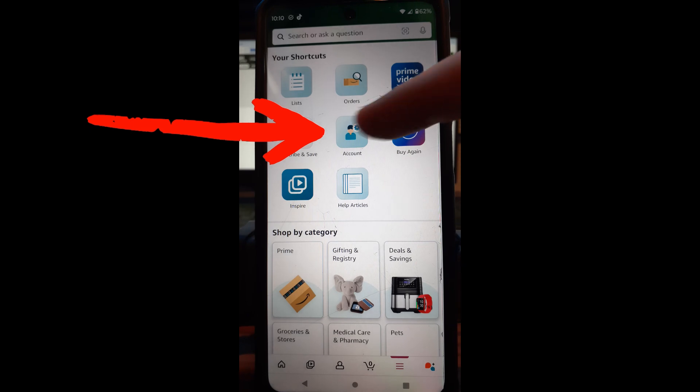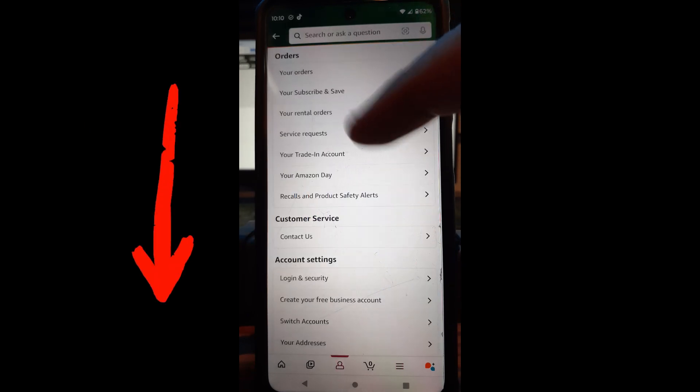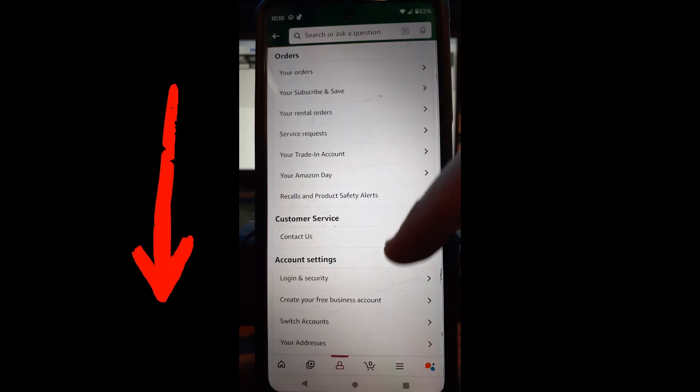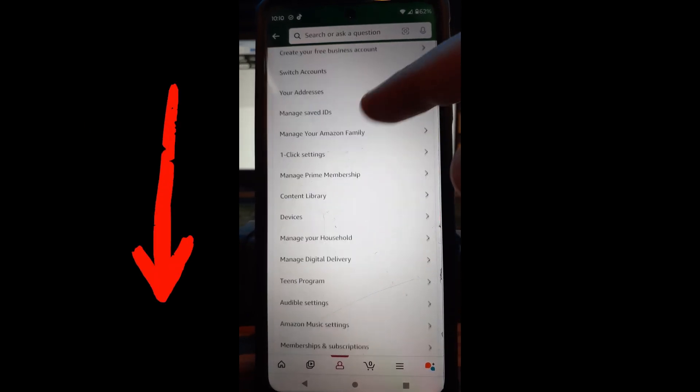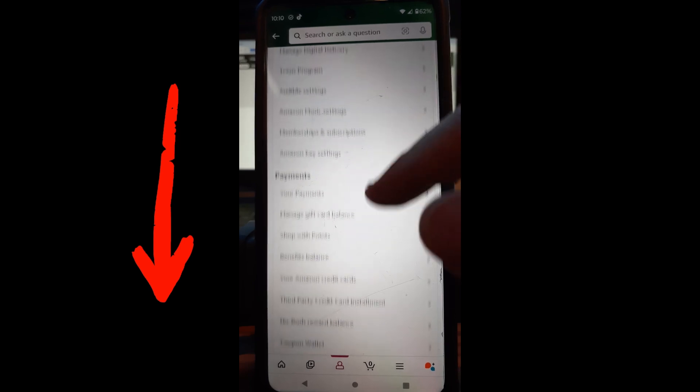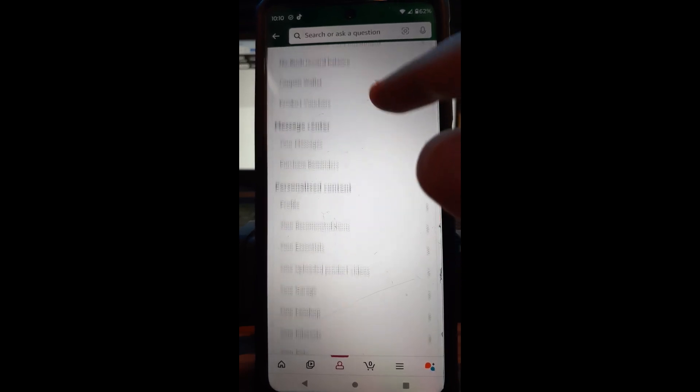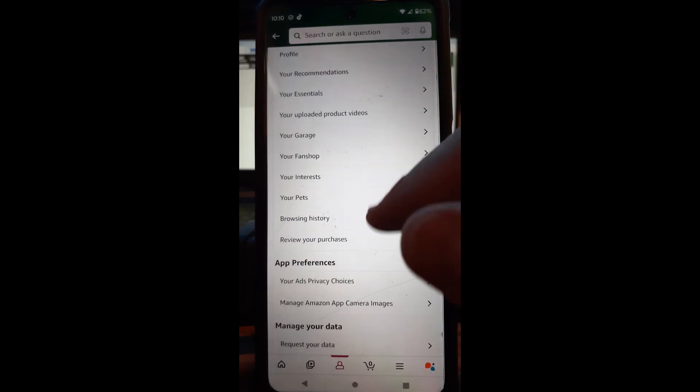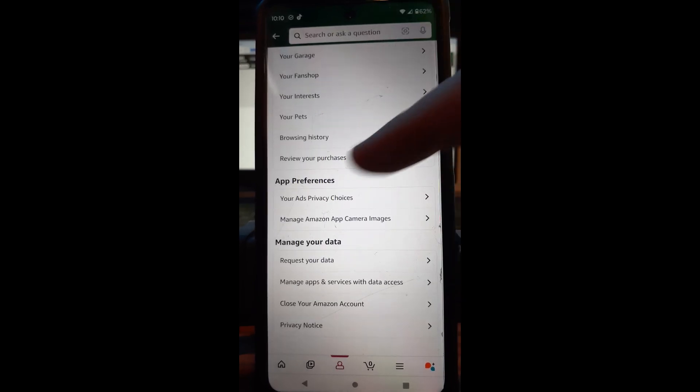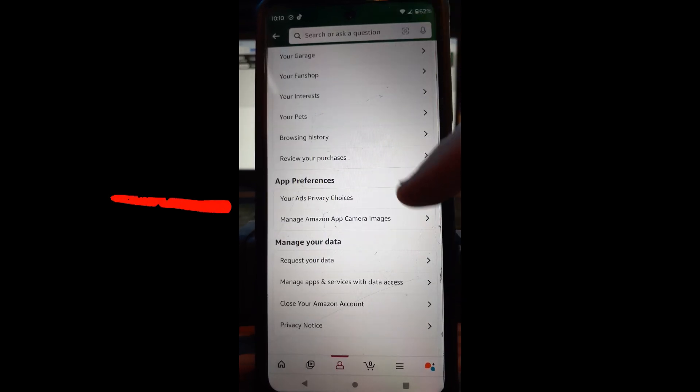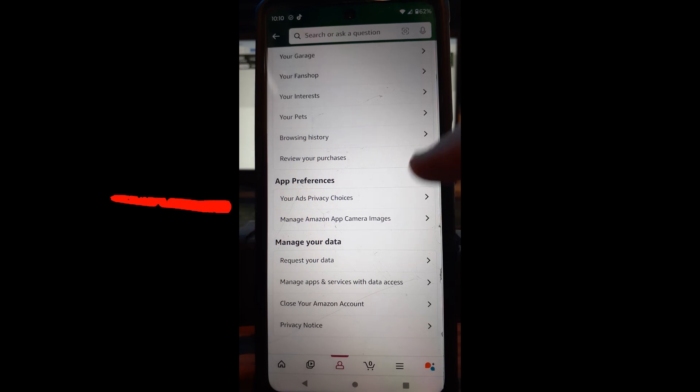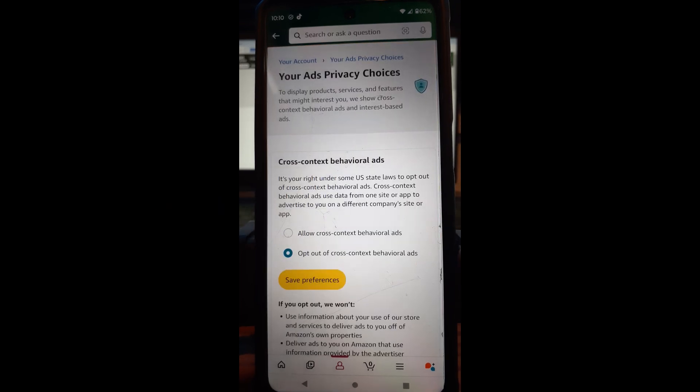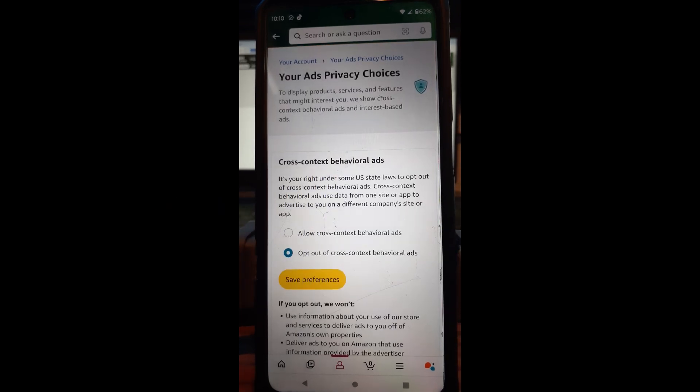So you're looking for account. So right here tap on account. It's going to bring this up and you're going to scroll down until you get down to, let's see, hang on I almost got it. It's app preferences. That's what we're looking for on your phone. So what we're going to do is we're going to tap on app preferences and that's where it is.